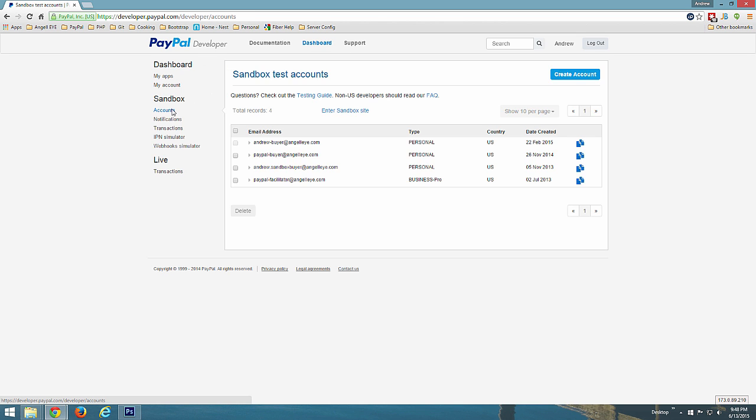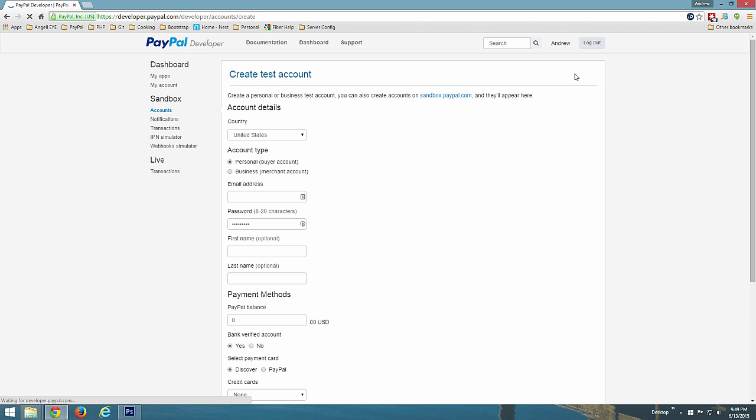This displays any existing Sandbox accounts you may have. Click the Create Account button to create a new PayPal Sandbox account.